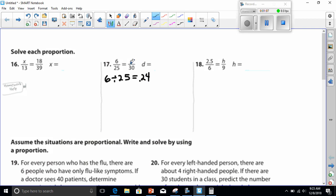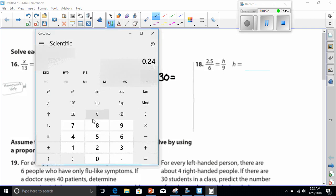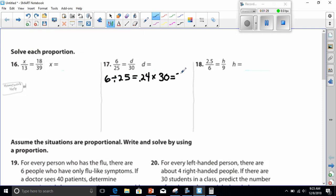Now after we find what our ratio is, we have to multiply it by the number on the bottom and we should get an answer. Thinking 7.2 — that is our answer to D.